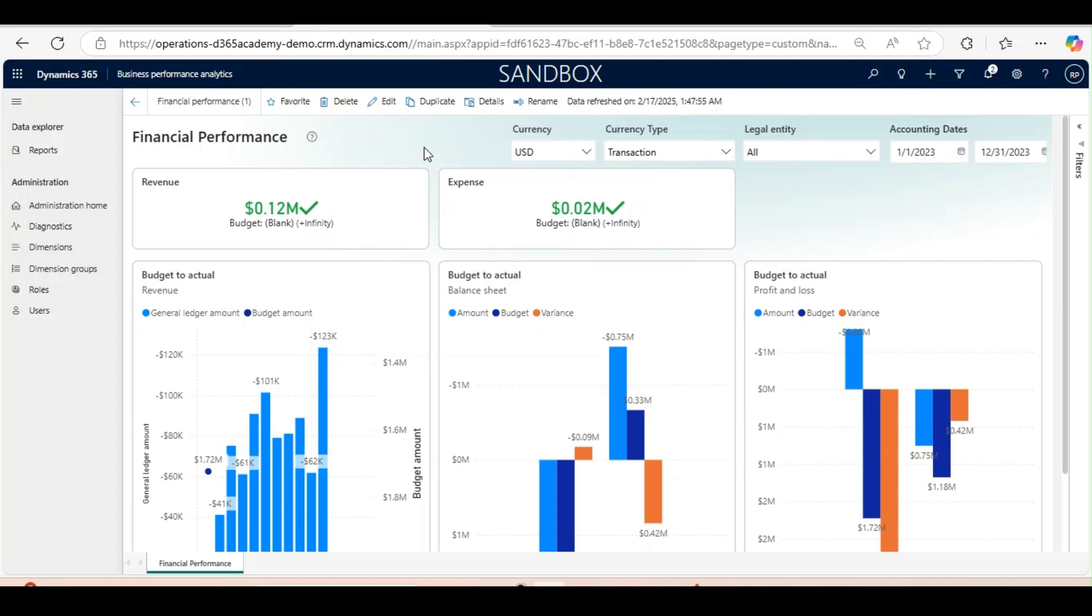KPI dashboards are powerful tools that provide a visual representation of key performance indicators, helping you monitor and analyze your business performance at a glance. With business performance analytics, creating these dashboards is incredibly easy.